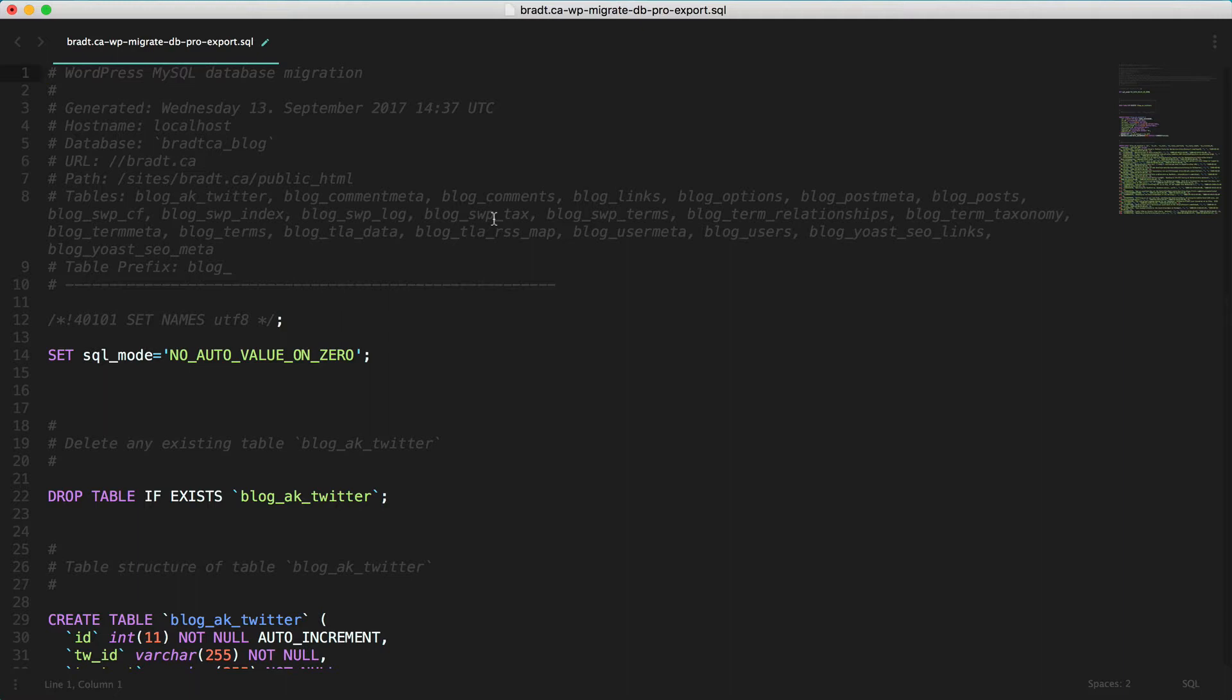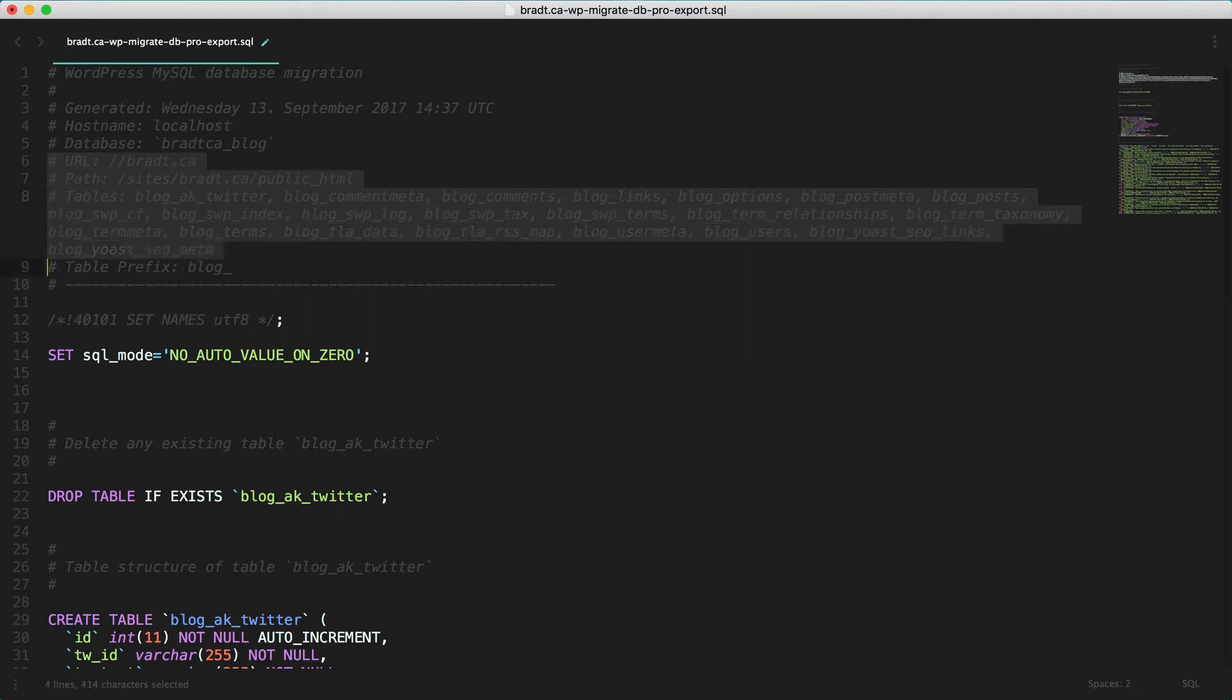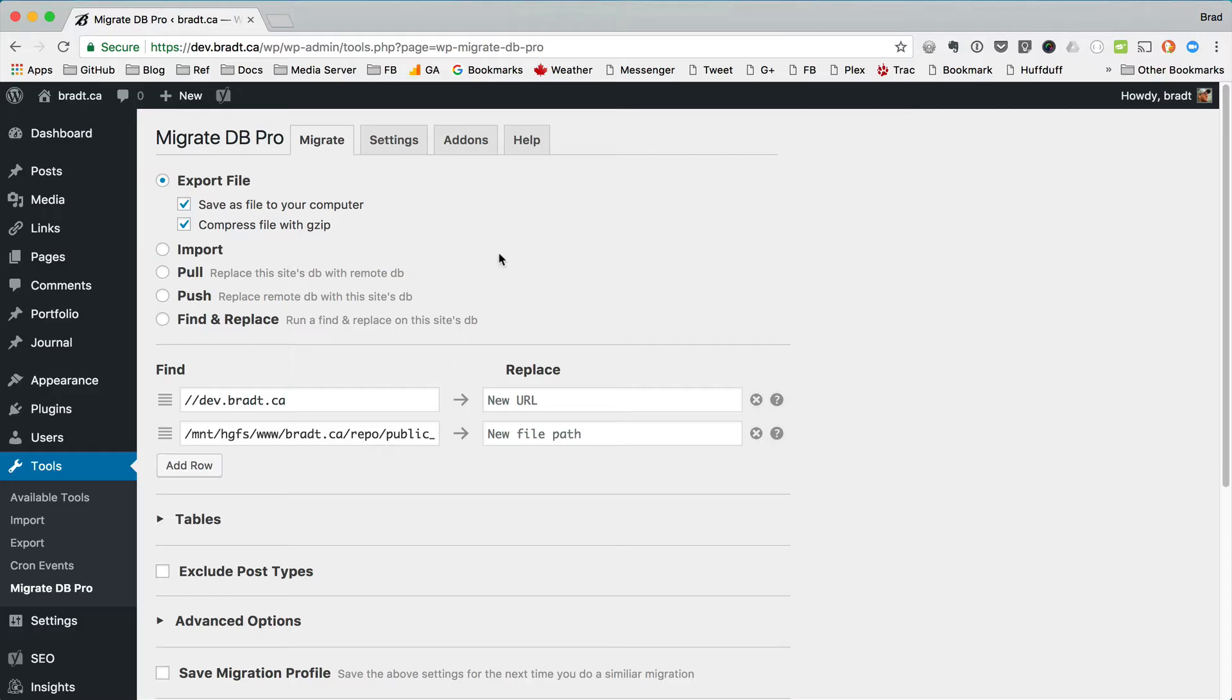So what we're looking at right now is the export that Migrate DB Pro does. Now there's some extra metadata at the very top of an export and the new import feature will actually use this metadata to pre-fill some of the fields for your import. So let's take a look at that right now.